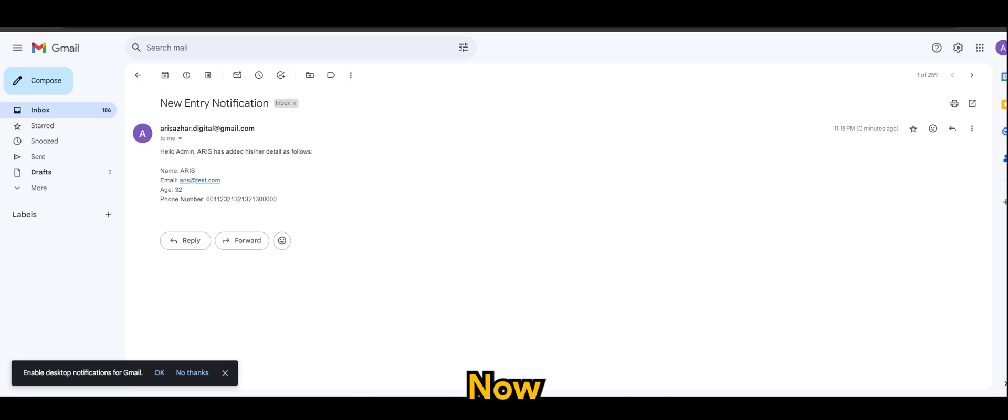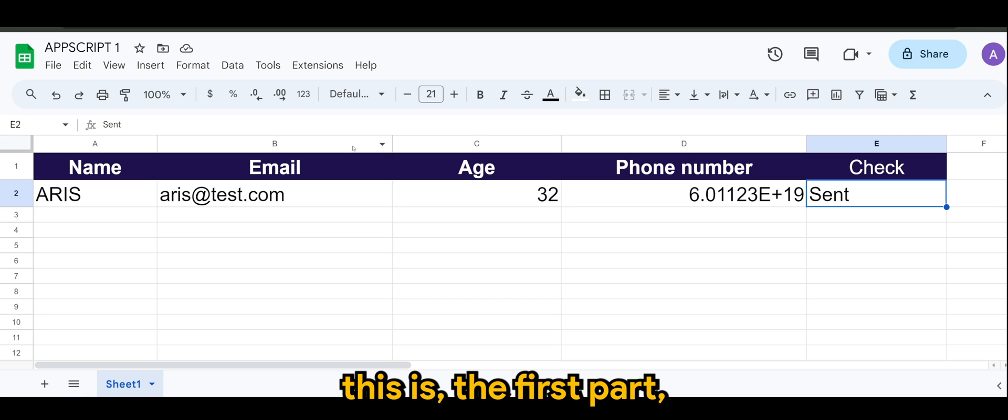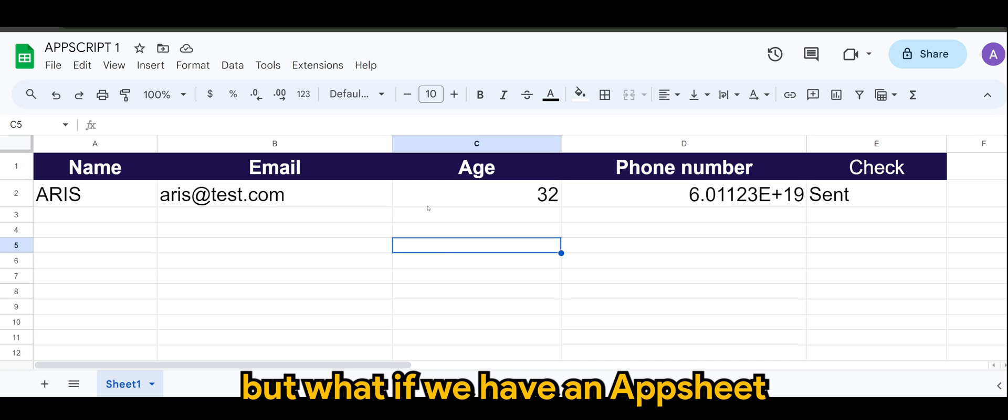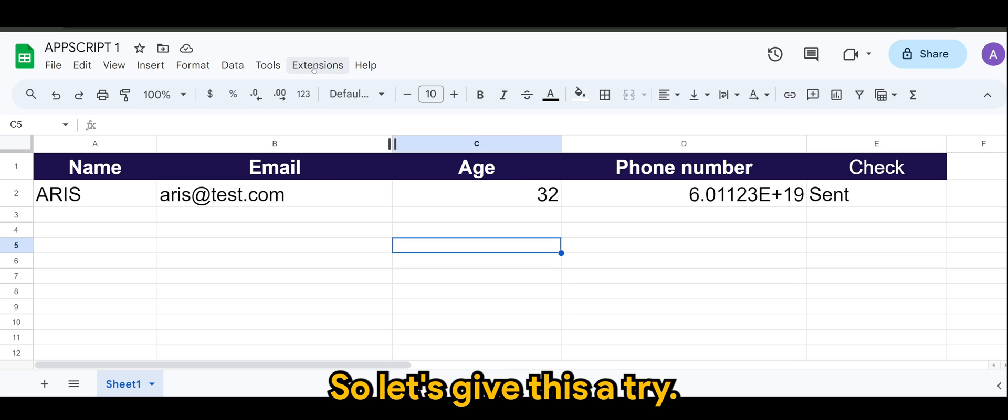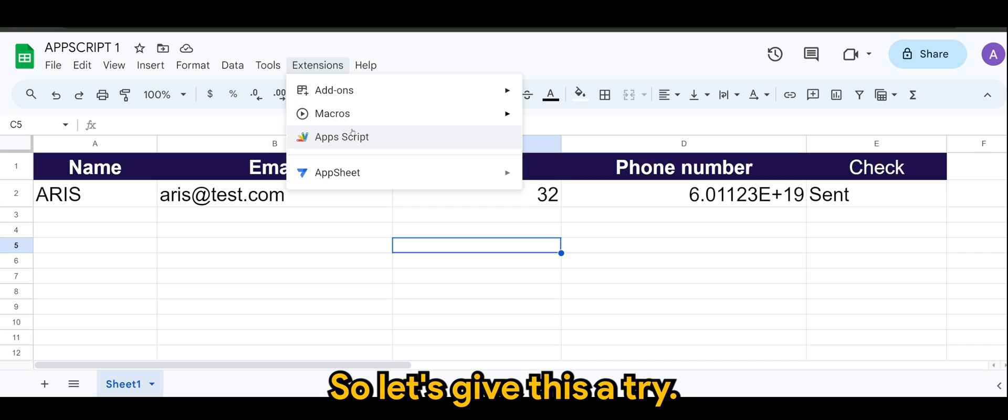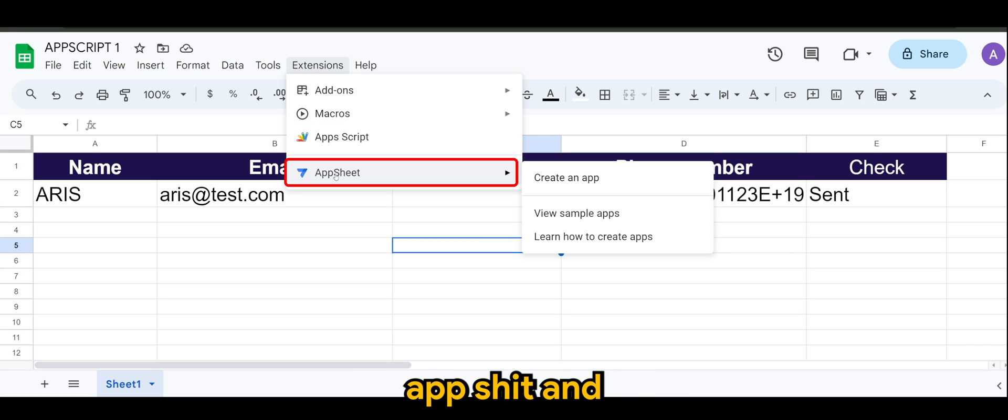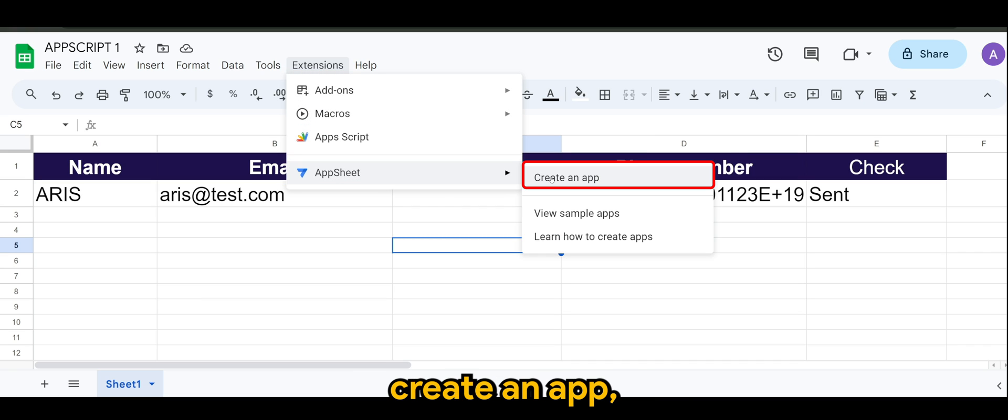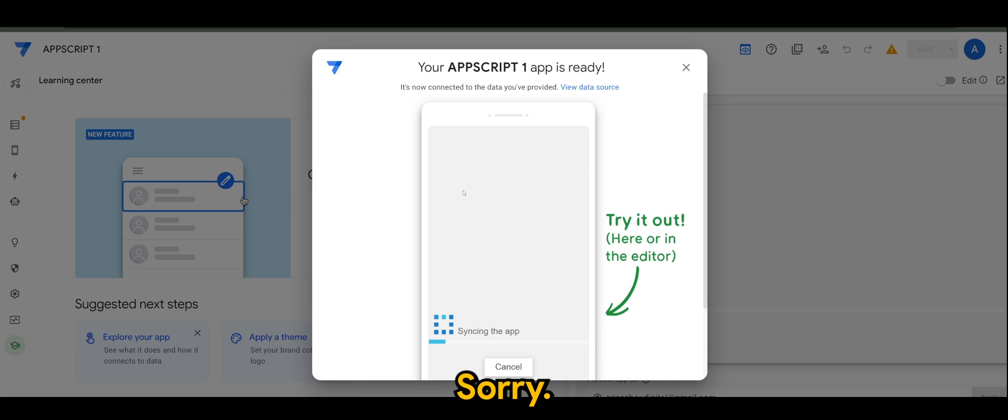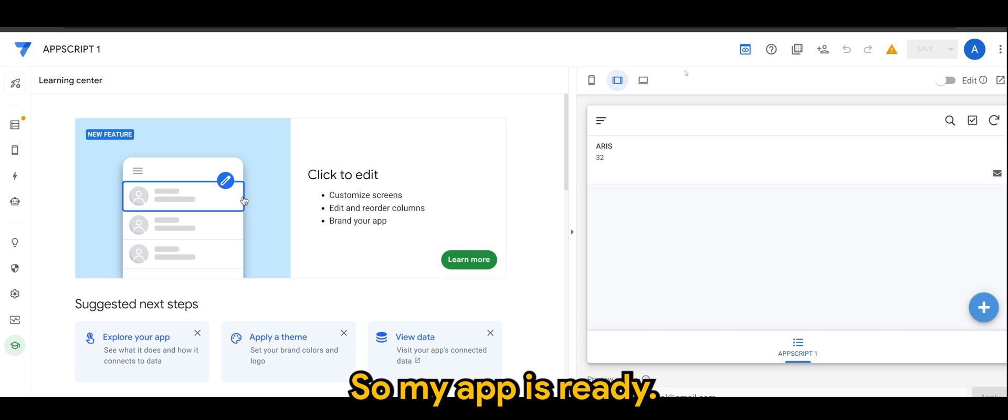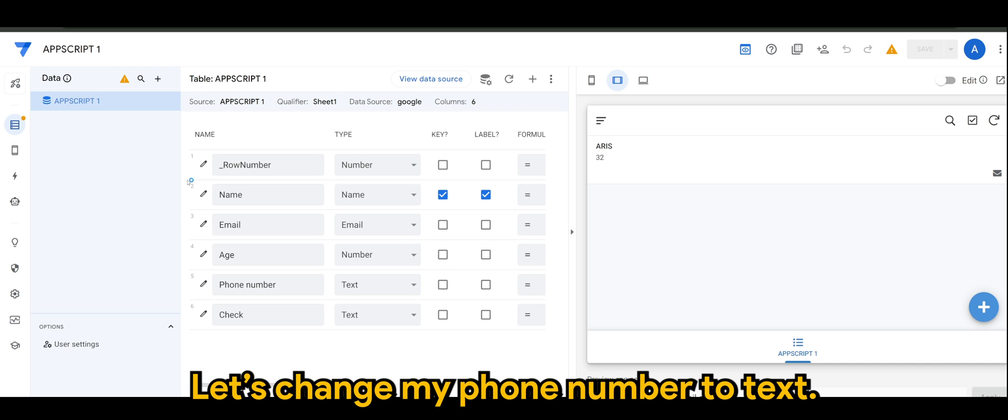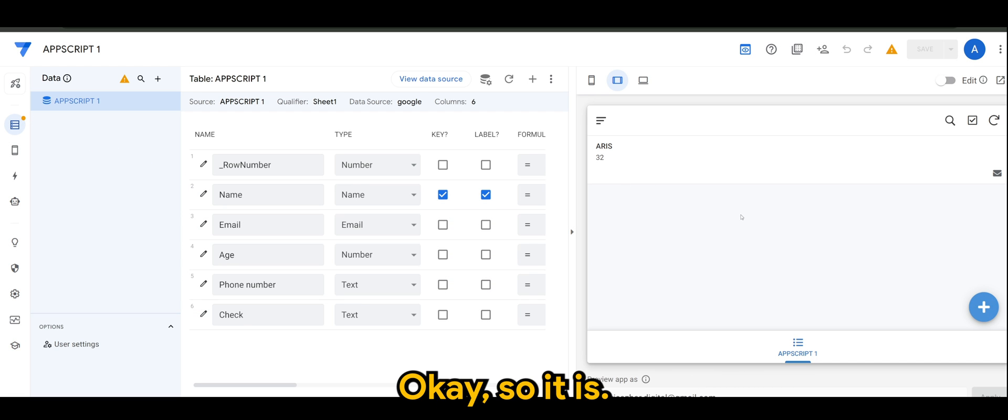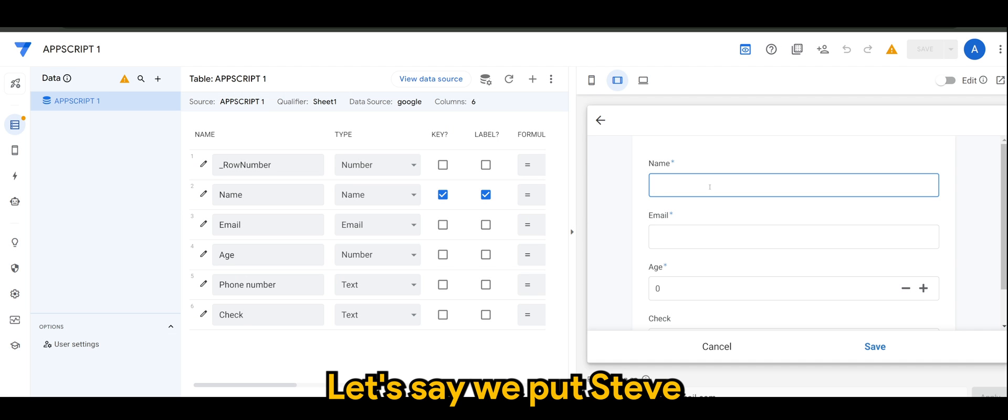Now this is the first part. So what if we have an AppSheet running on the same data structure? So let's give this a try. If I go to extension, AppSheet, create an app. And this is actually another shortcut for you to create an app from Excel or spreadsheet, sorry. So my app is ready. So of course we can see the initial one that we did. Let me just change my phone number to text. Okay, it's ready. All right, so let's add a new one. Let's say we put Steve, steve@test.com, age is 40.